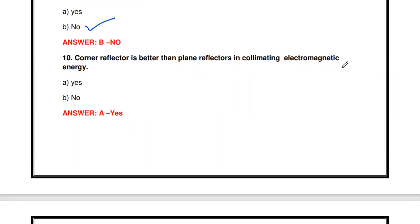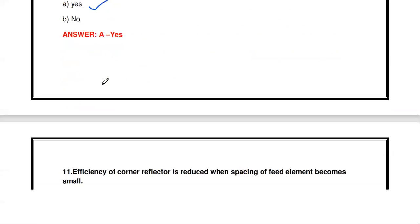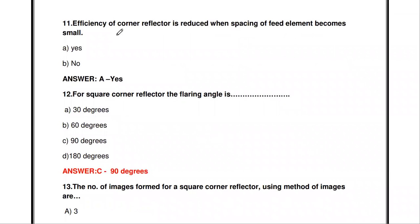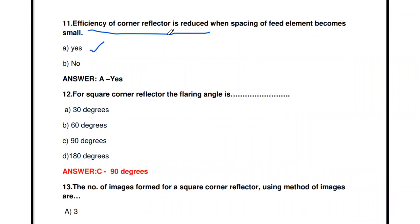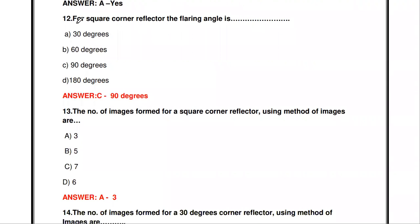The next question: the corner reflector is better than the plane reflector in collimating the electromagnetic energy - true or false? It is true. Instead of a plane reflector, if you use the corner reflector, the propagation and focus is much better. Also, the efficiency of the corner reflector is reduced when the spacing of the feed element becomes very small - that is also true.